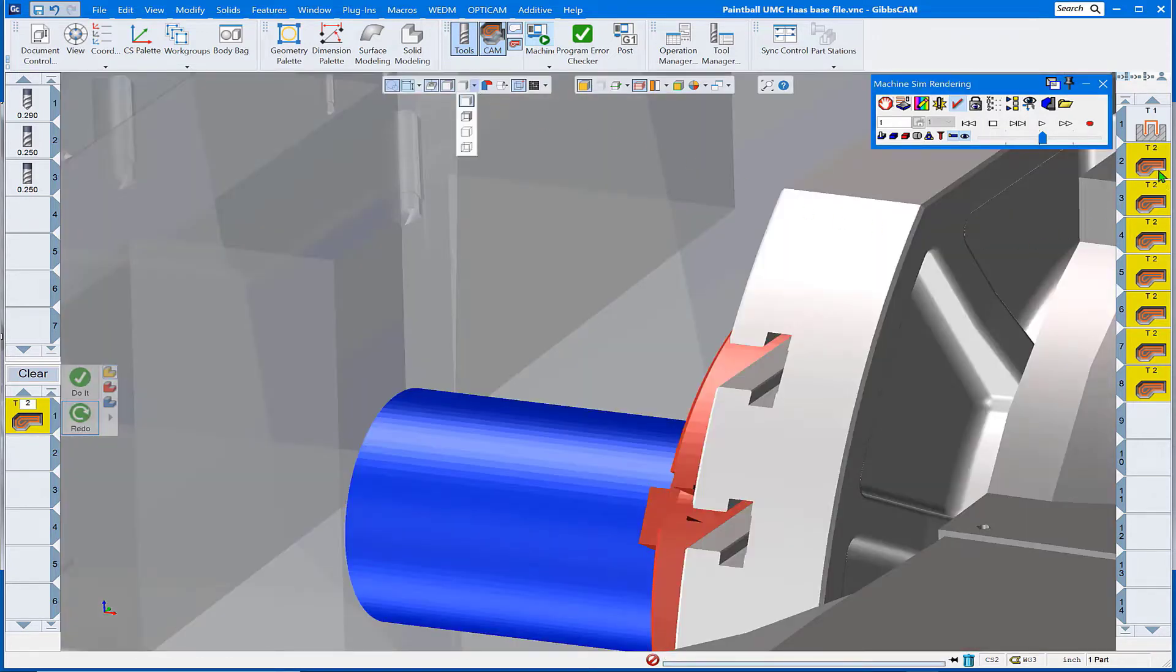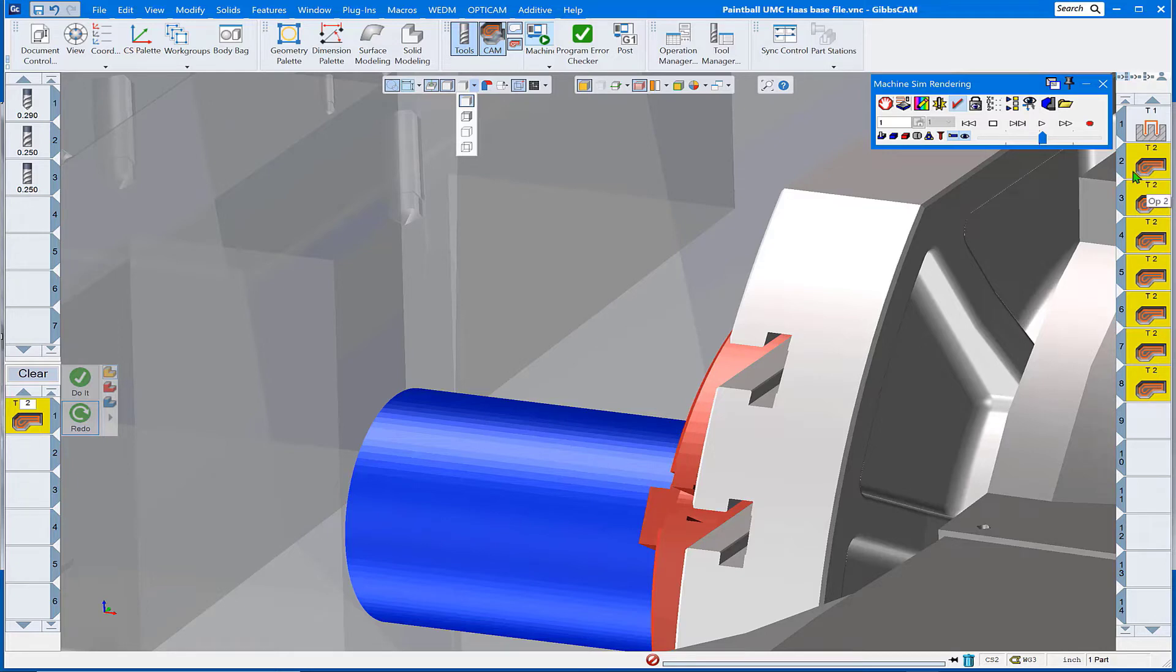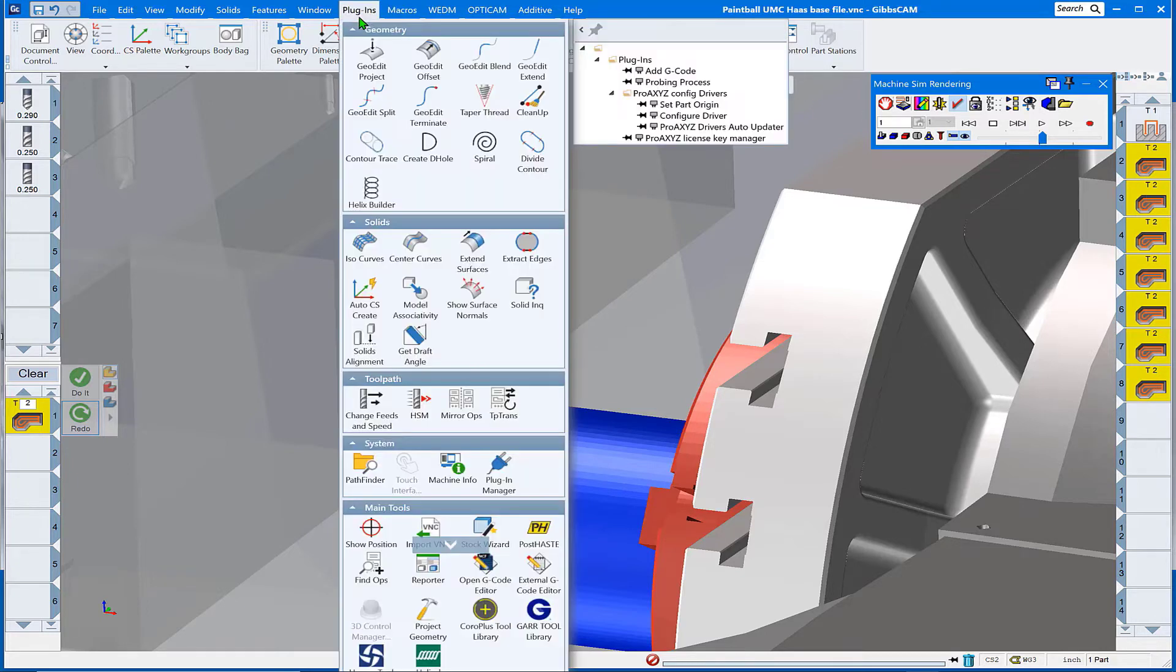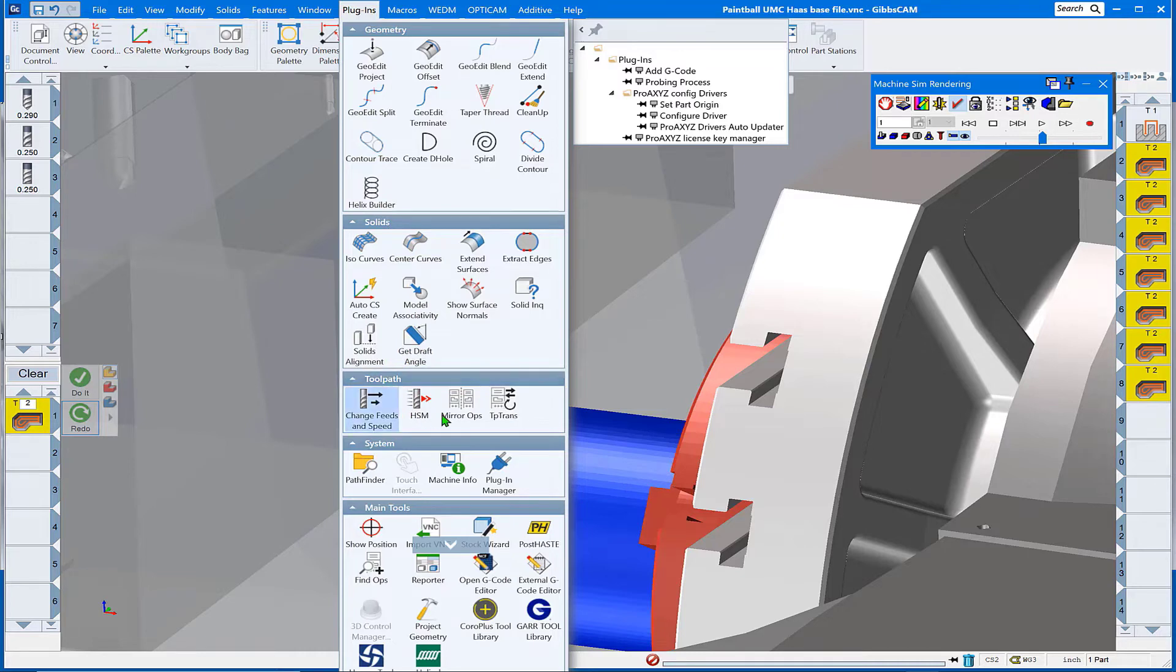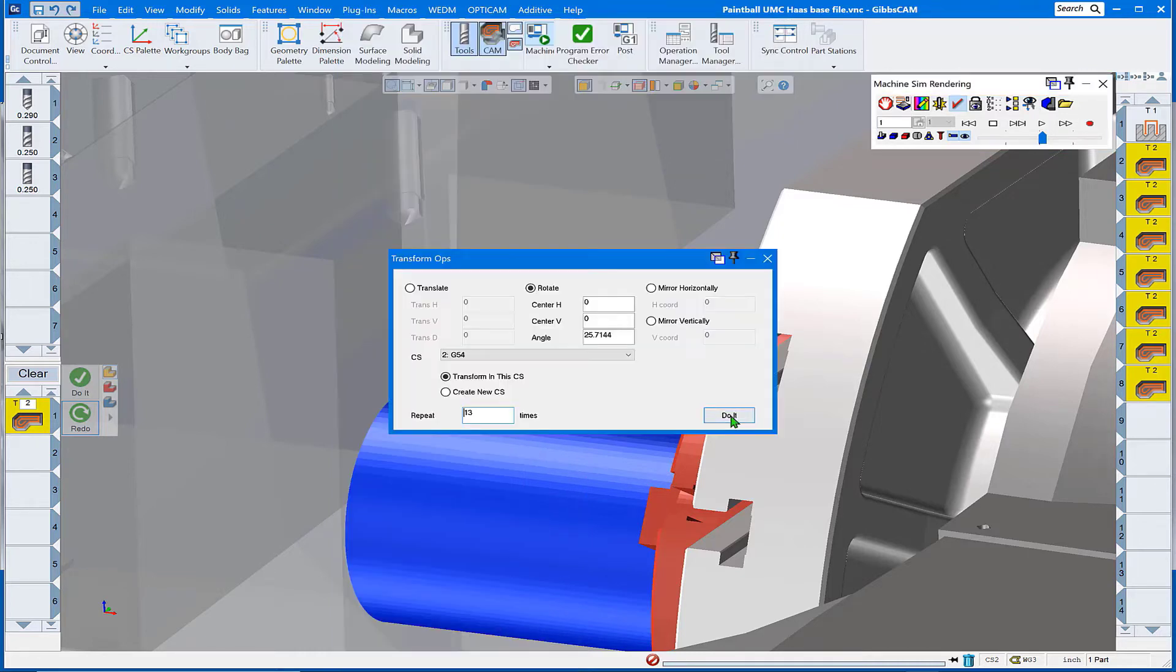Updated the rendering, and before we start the rendering, what we want to do is transform the toolpath. Tip of the day: we have these operations all highlighted and we're going to transform that toolpath into Plugins, Toolpath, Transform Toolpath.